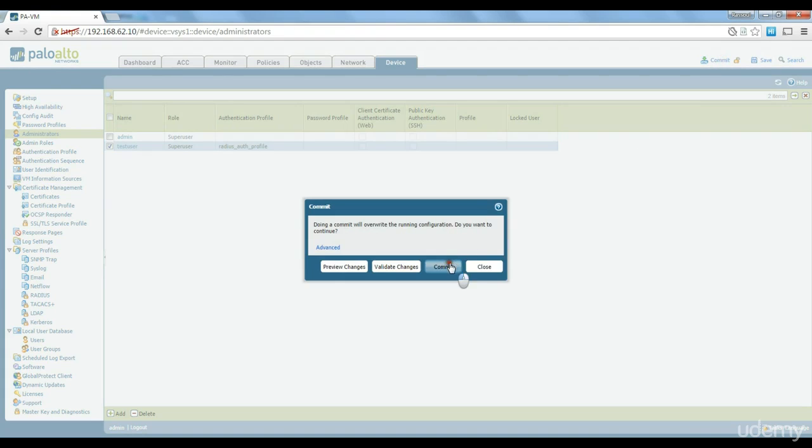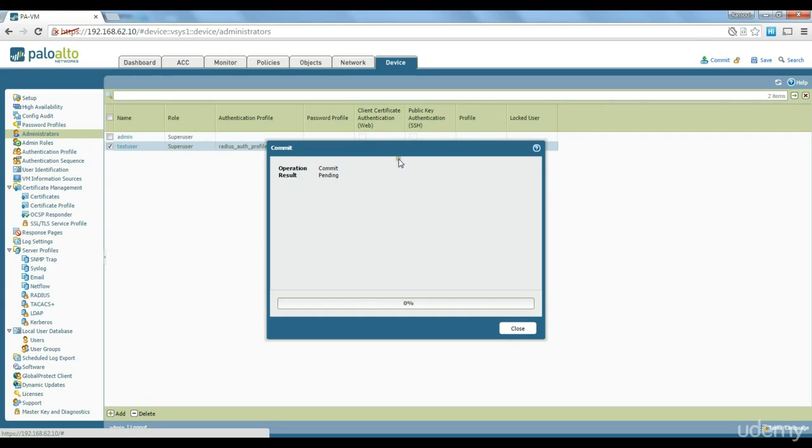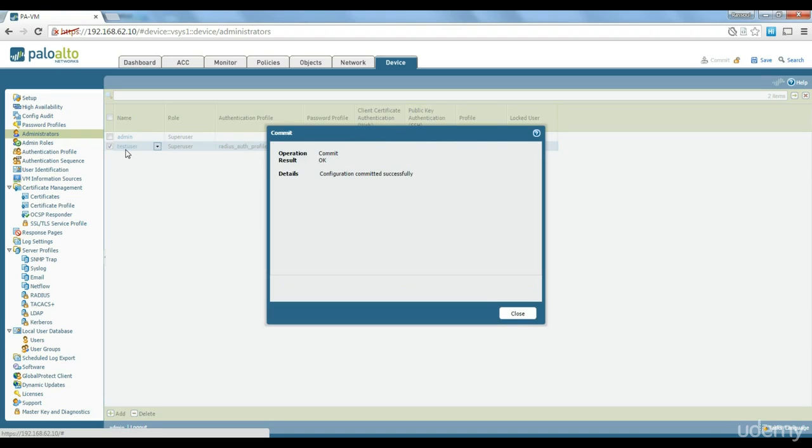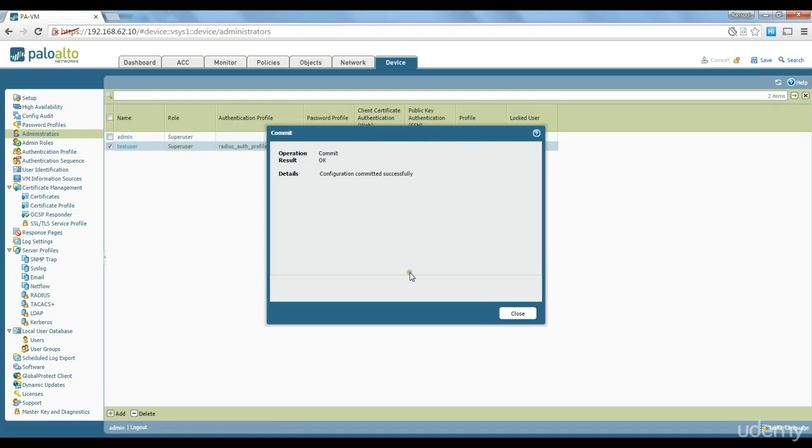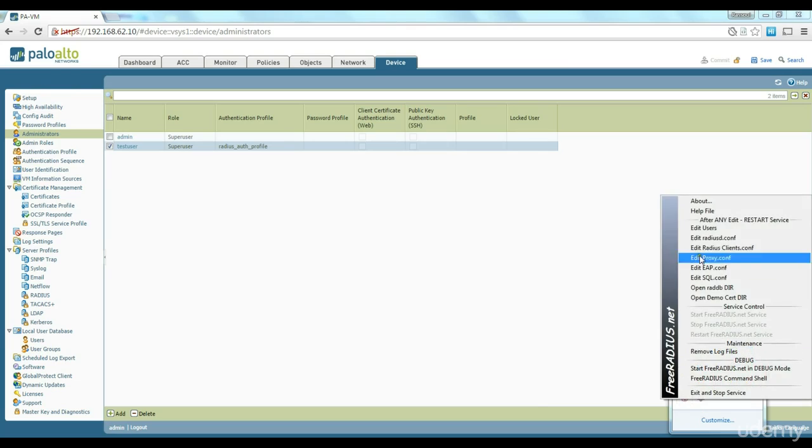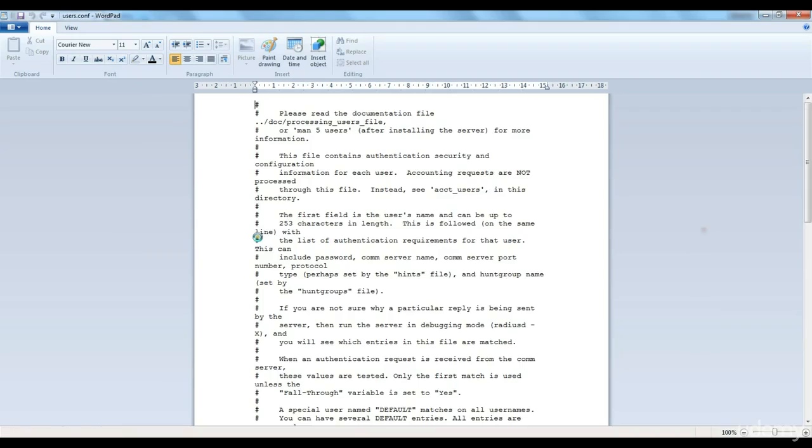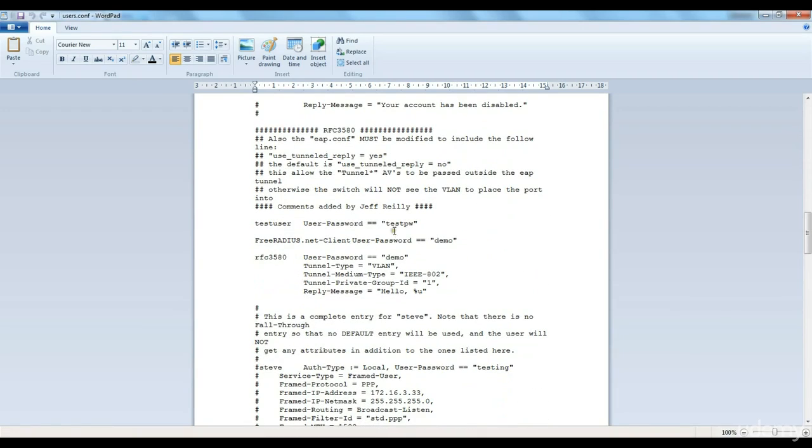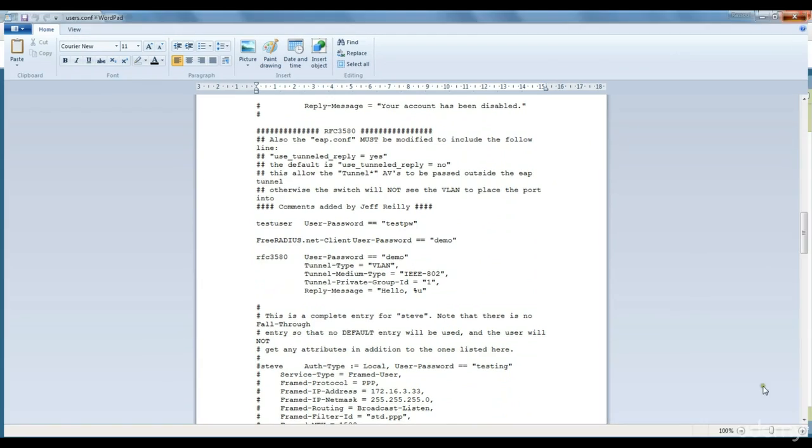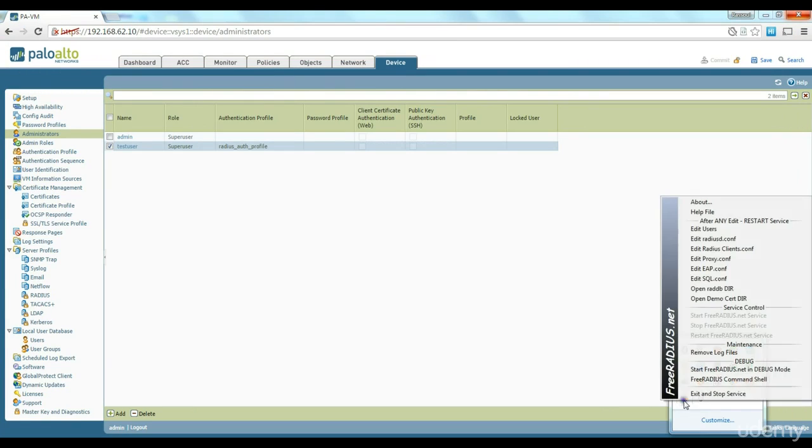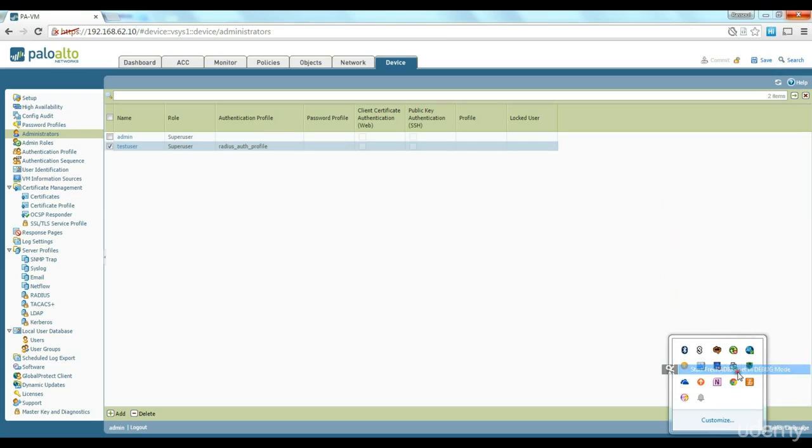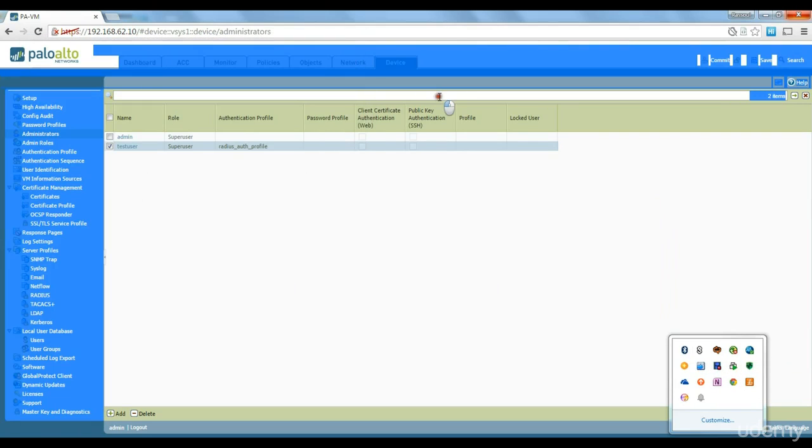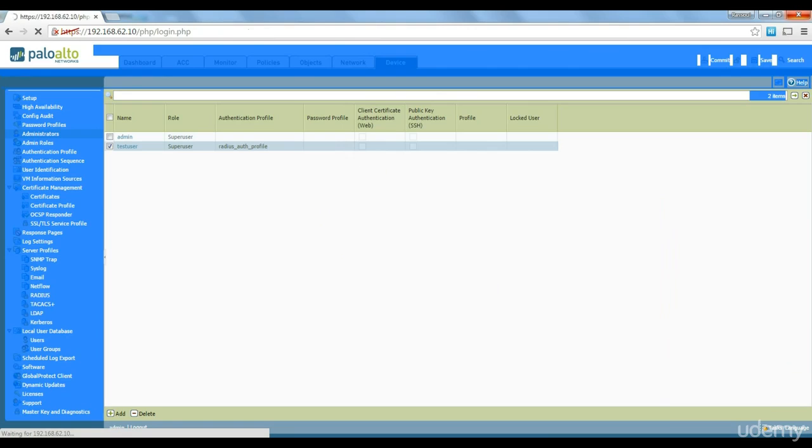So theoretically we should be able to log in with test user account and get access to the Palo Alto interface and that test user account should be located on a radius server. I'm gonna give it a try. Just have a look at the password again, password for test user was test pw.